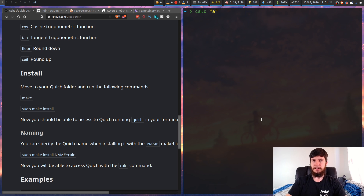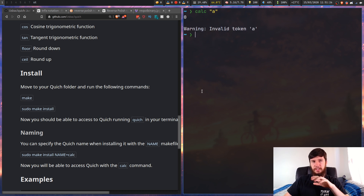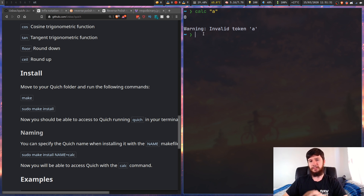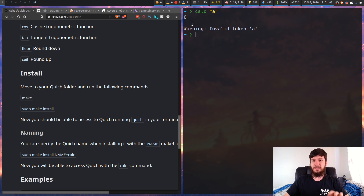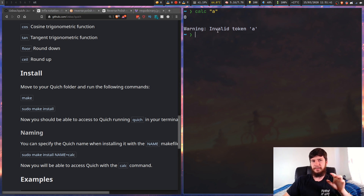Let's go calc and type in just a letter - it will print out zero and then say 'warning: invalid token.' It should probably not even do the zero part and just give the warning, but it works well enough. You still know that it's not working, but it probably shouldn't output any result - though it's not a big deal.